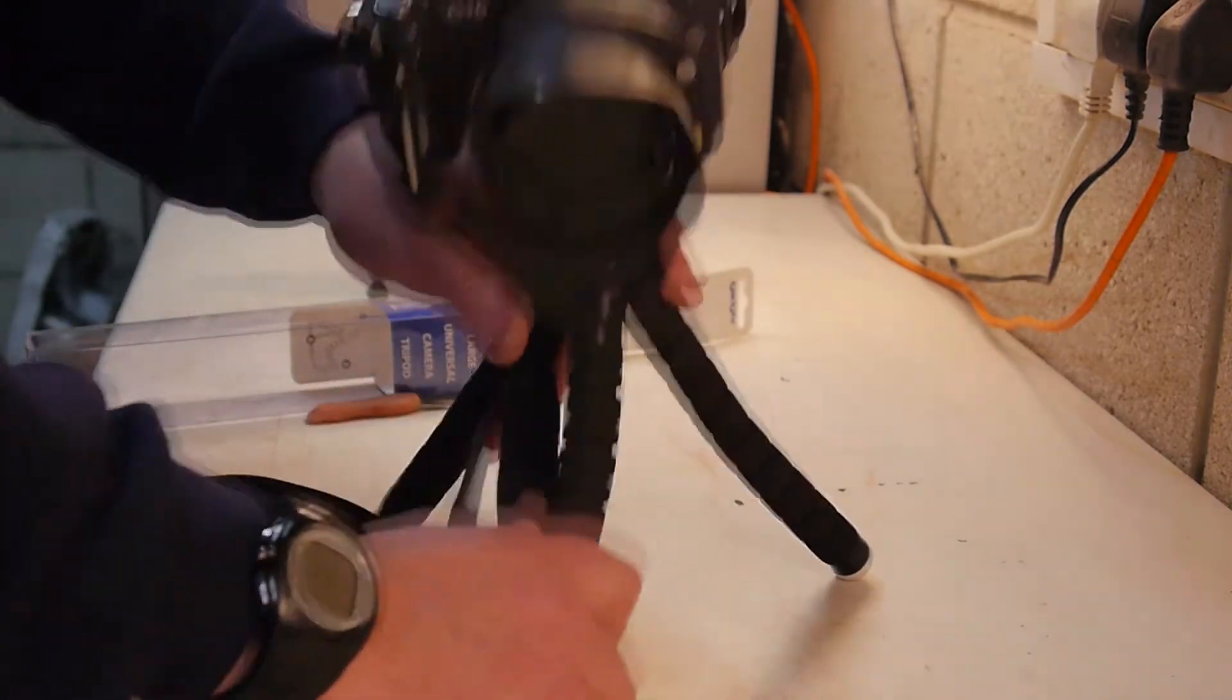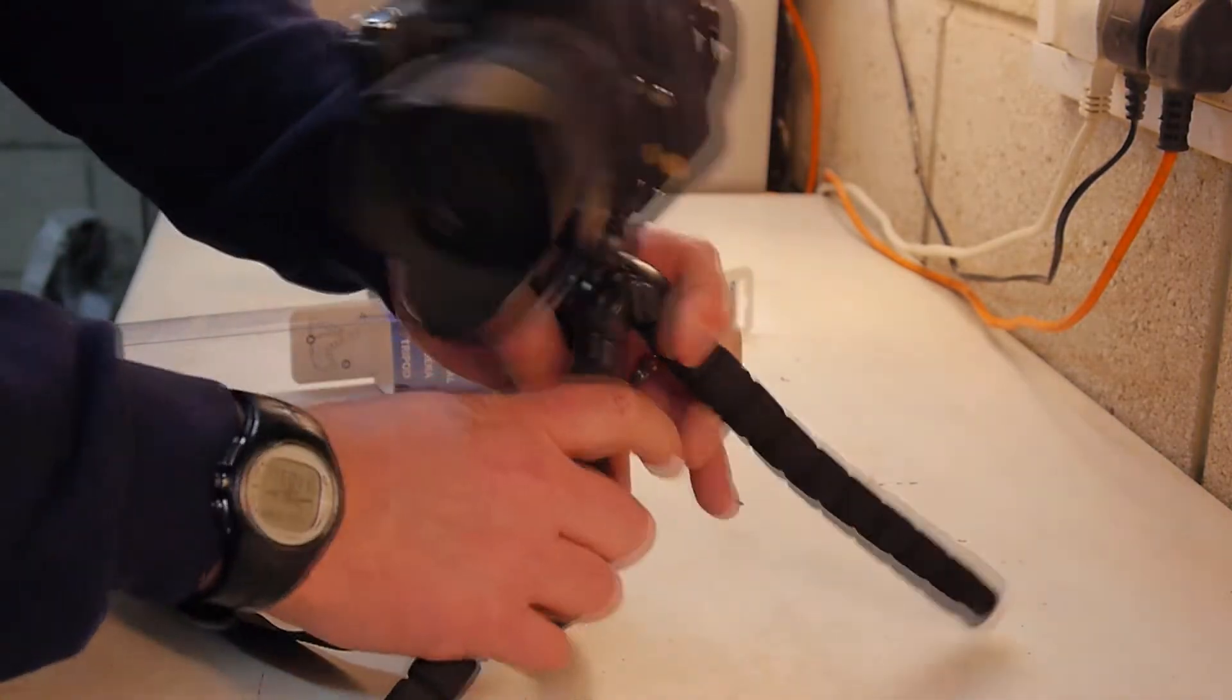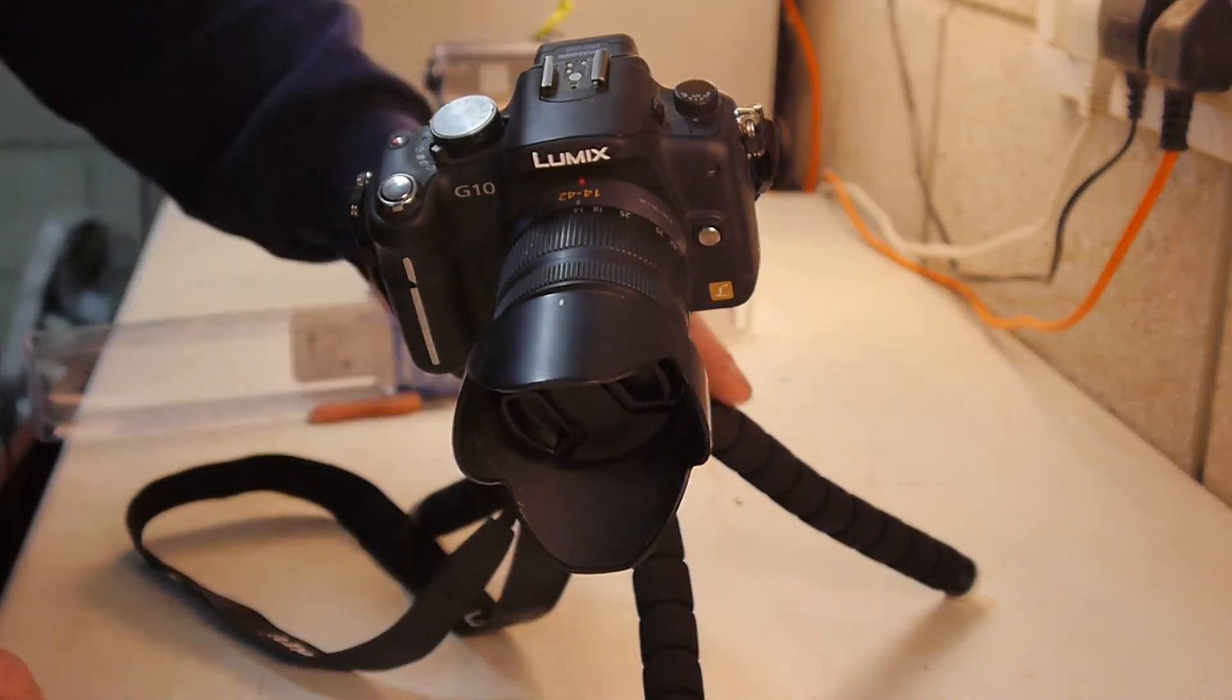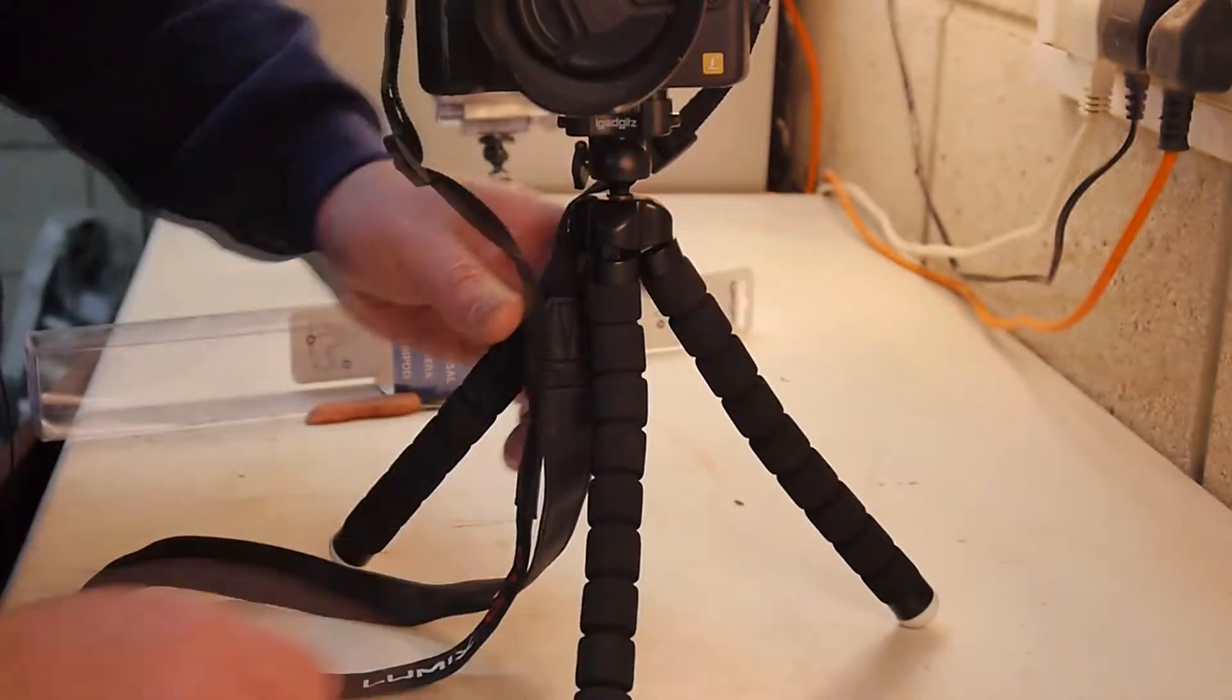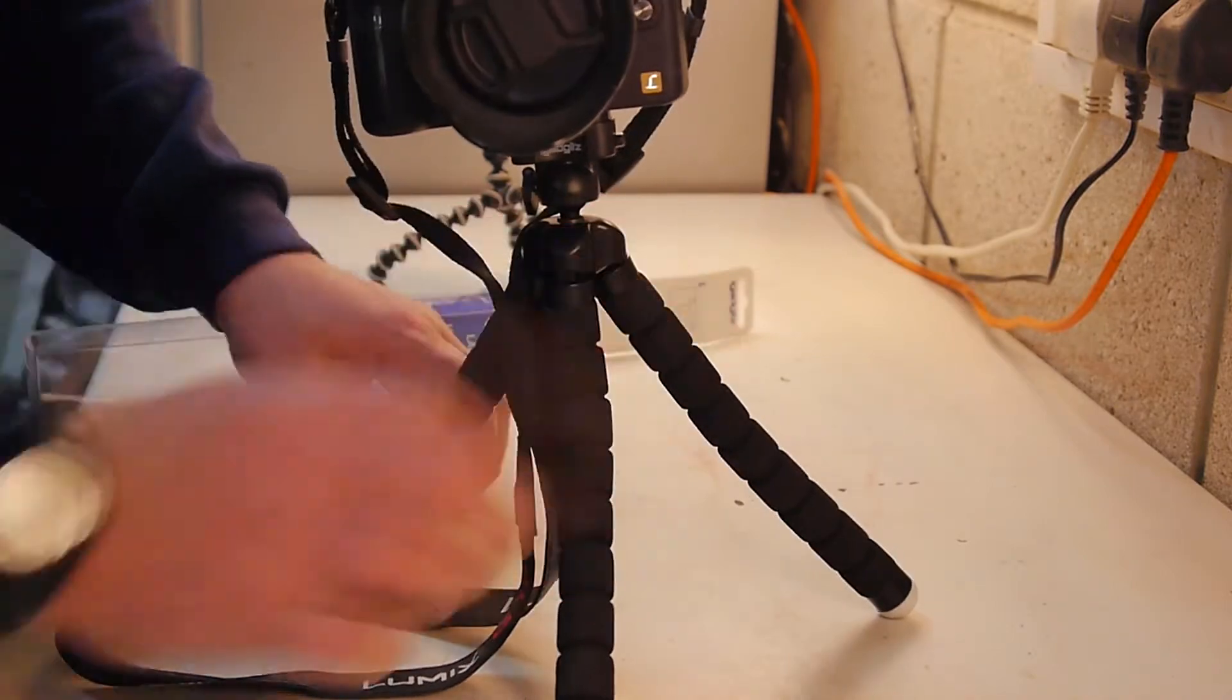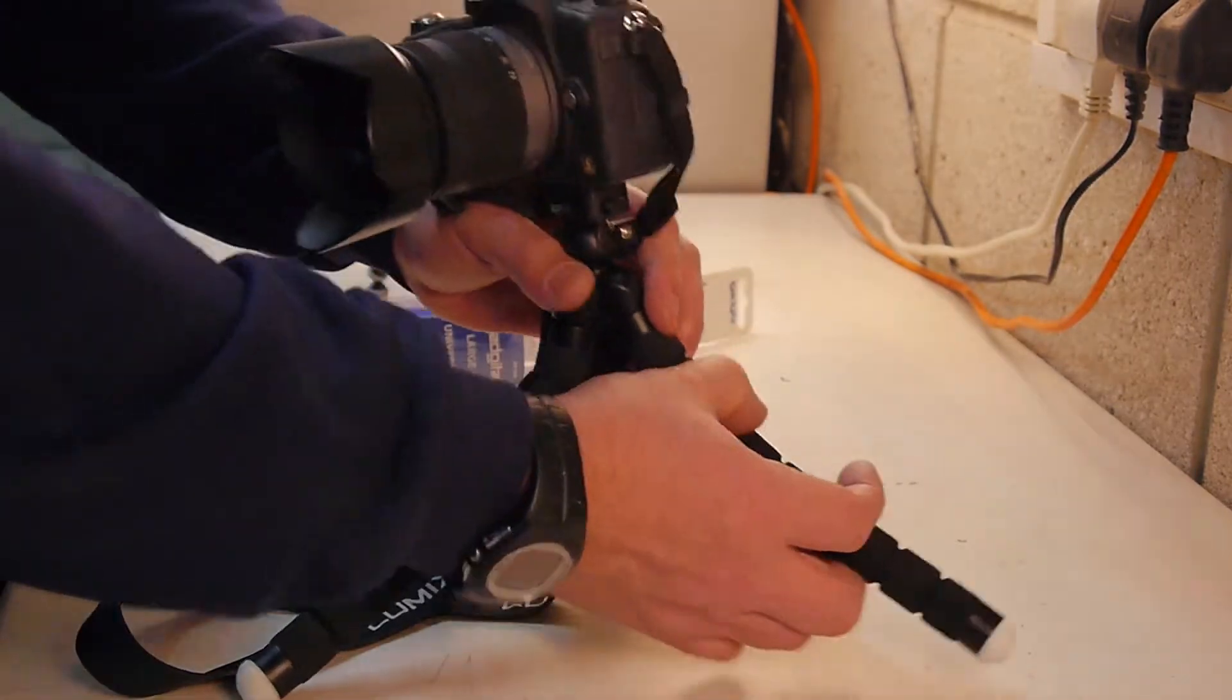Very sturdy. Lean it over, so it's just on one leg. Yeah. This is going to work very well. Brilliant.